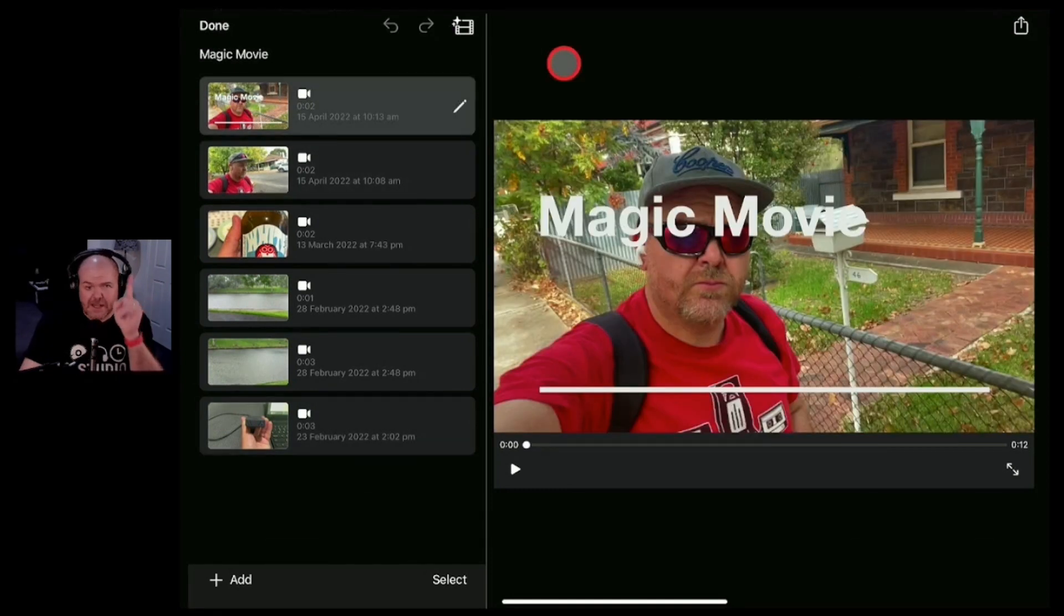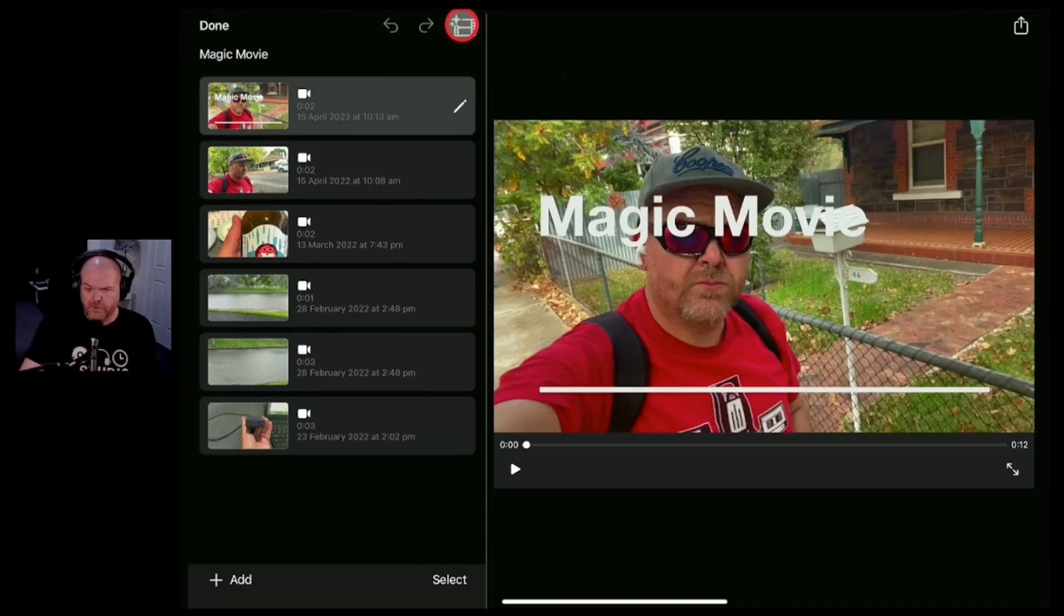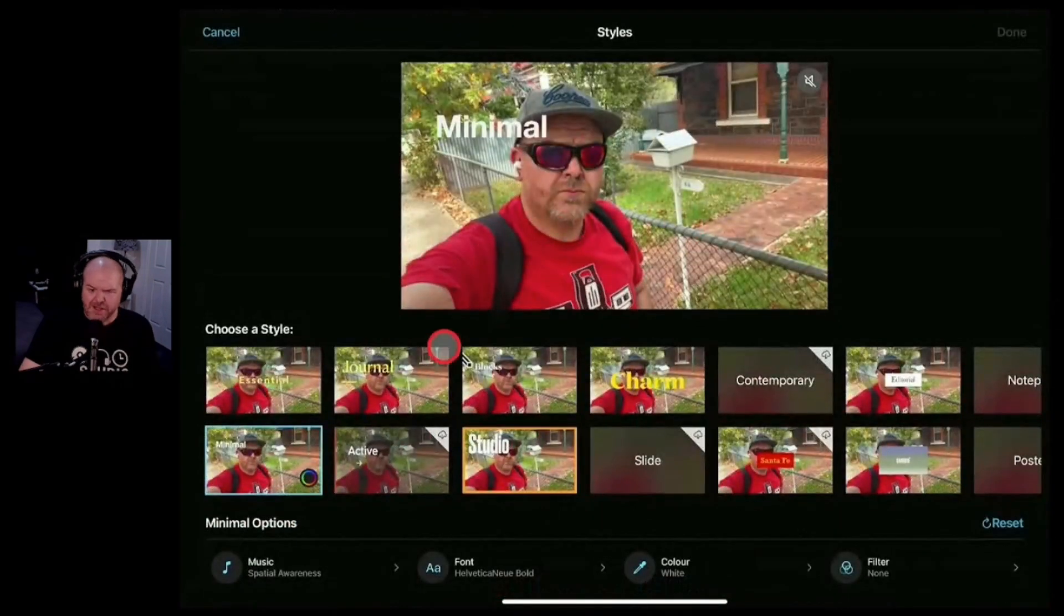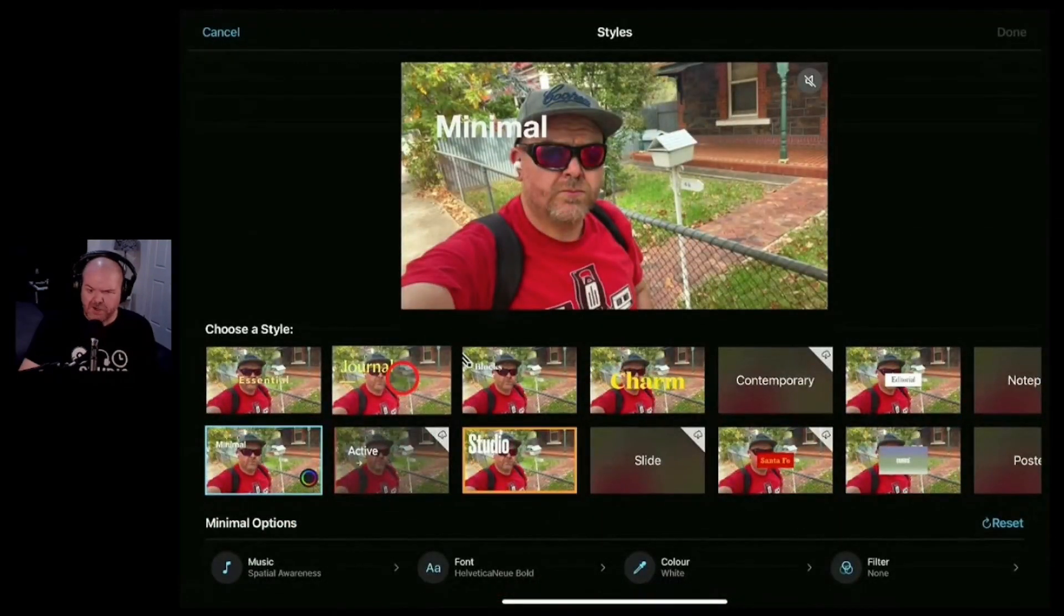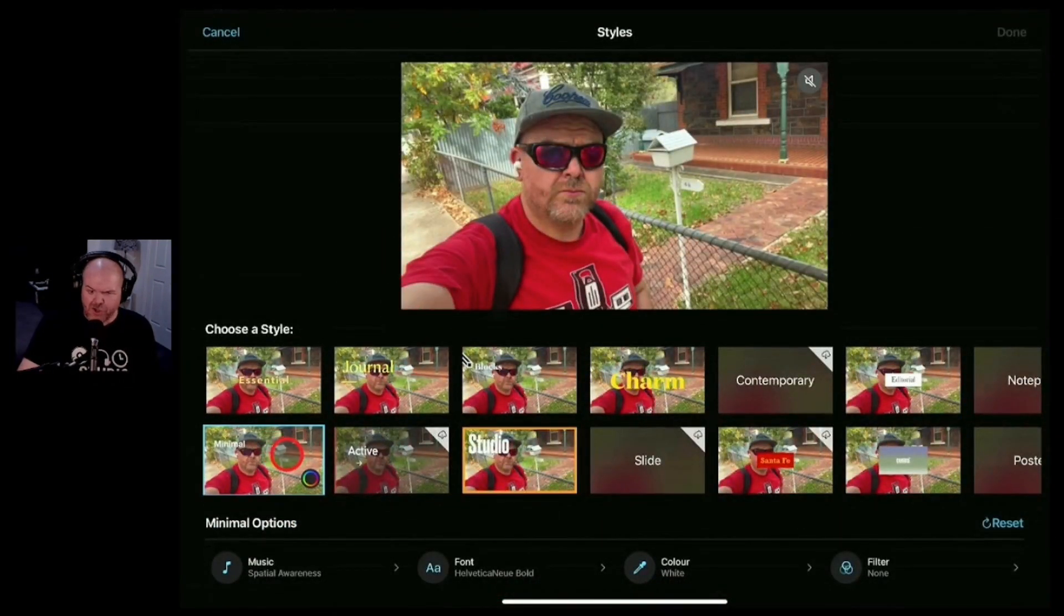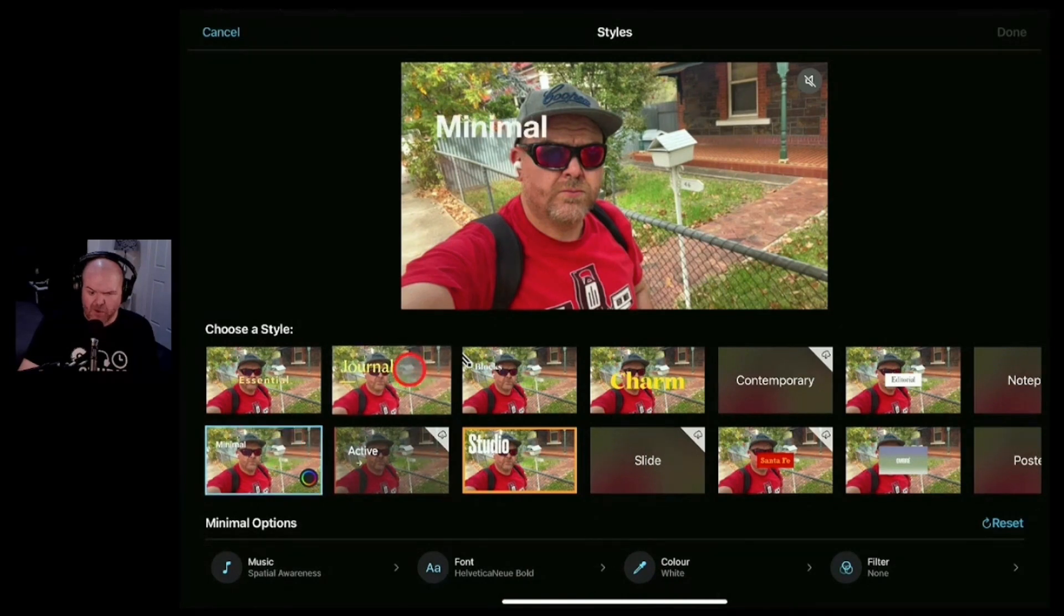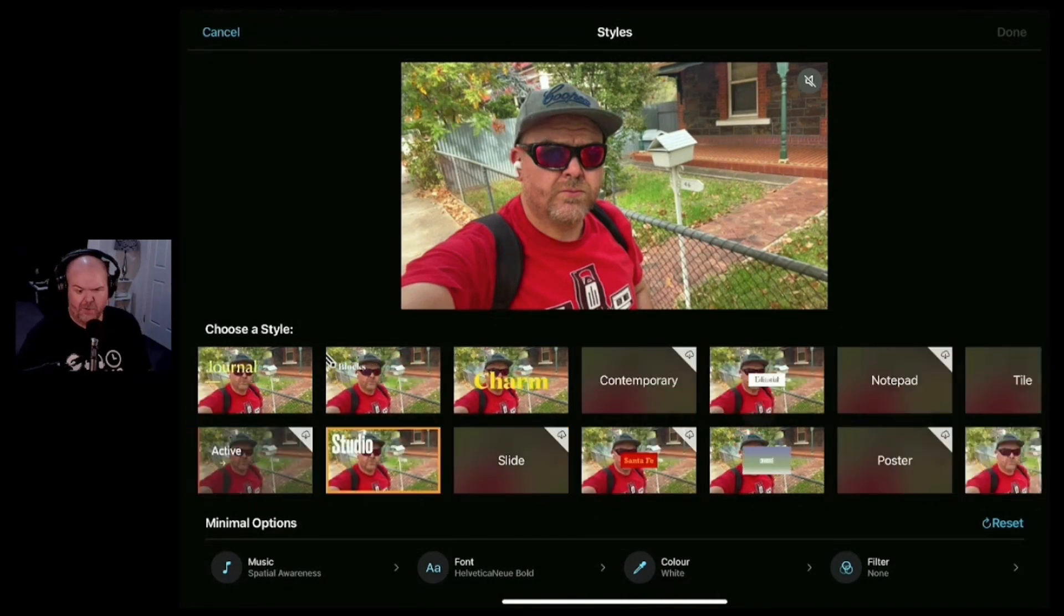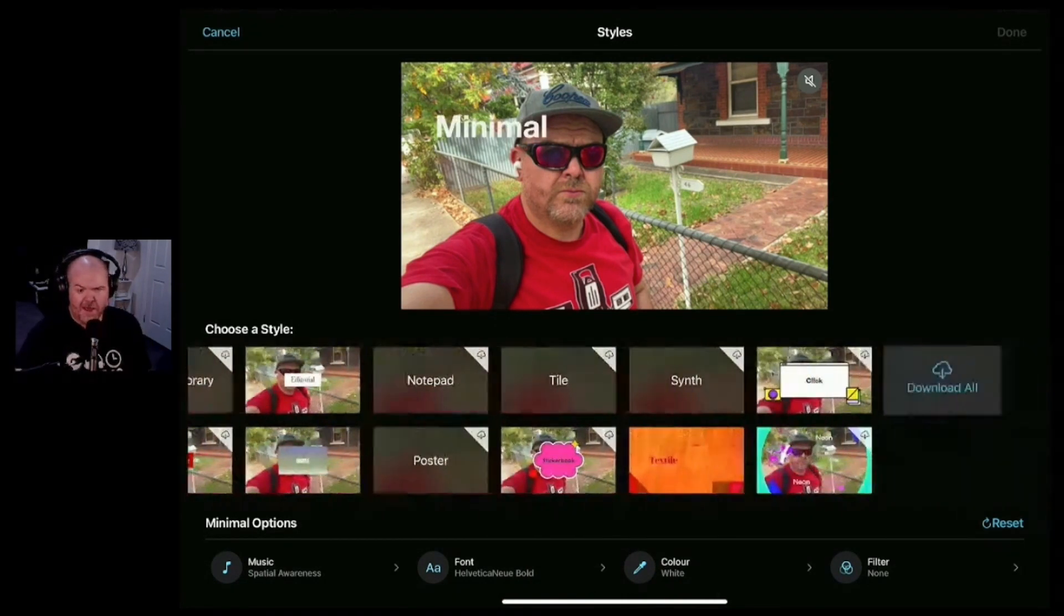First up let's look at the style selector. So in the top right you'll notice we've got this button here. Let's tap on that one and you can see here we've got a bunch of different styles. Now at the moment it's using the minimal style but you can see here there's a whole heap and if we slide across with my finger,